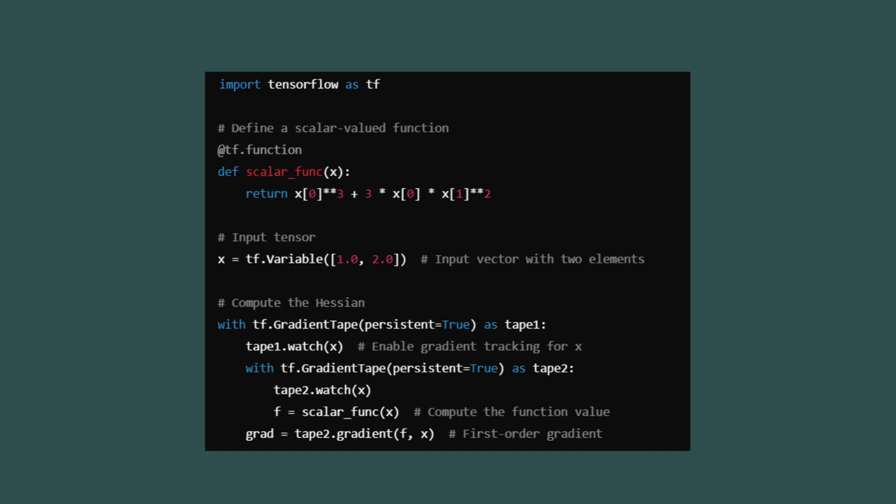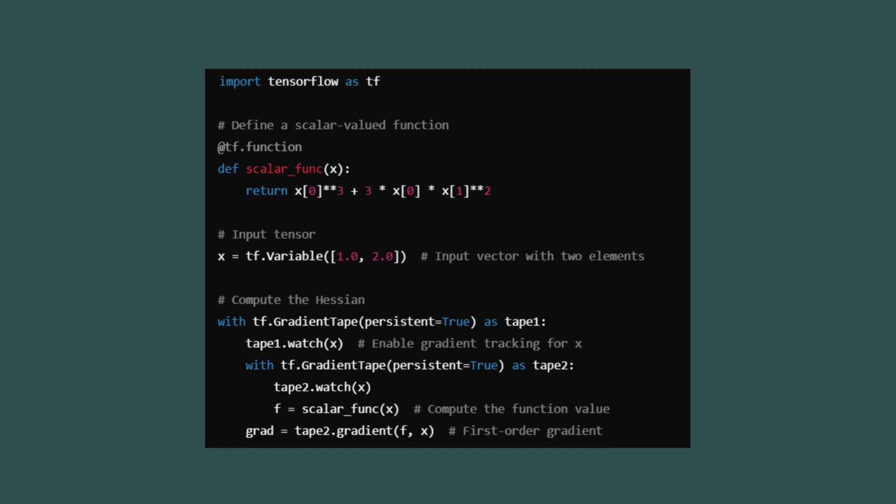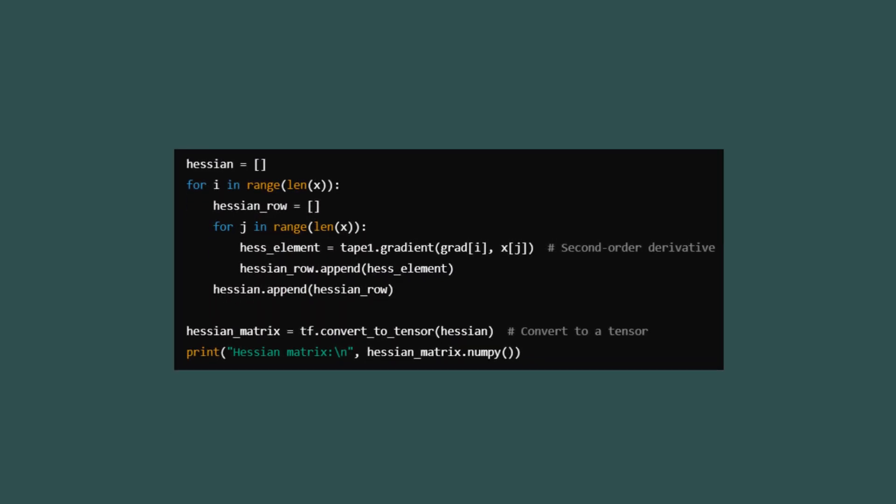We also define the target outputs and a mean squared error loss function. Next, we use TensorFlow's gradient tape functionality to compute the second-order derivatives. The inner gradient tape calculates the first-order derivatives of the loss with respect to the inputs. The outer gradient tape computes the second-order derivatives, which form the entries of the Hessian matrix. Finally, we assemble the Hessian matrix by iterating over all pairs of input features. Each element of the matrix is calculated as the second derivative of the loss with respect to a pair of input features. The resulting matrix provides valuable insights into the curvature of the loss function with respect to the input. This example demonstrates how TensorFlow can be used to compute the Hessian matrix for a neural network, allowing us to analyze second-order derivatives and understand the behavior of the model's loss landscape.